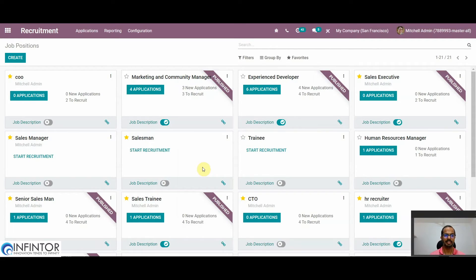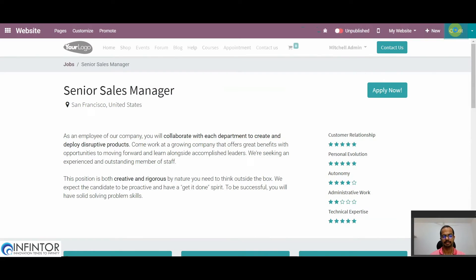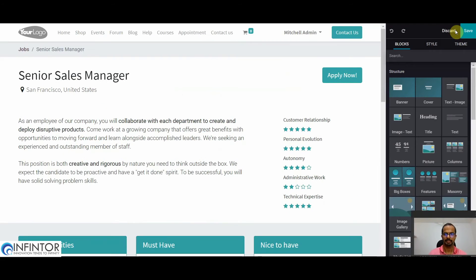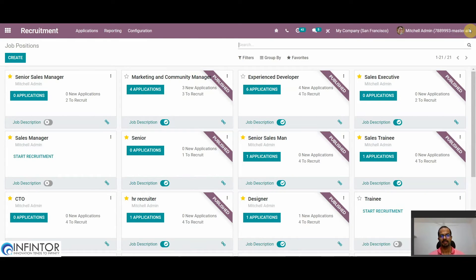Now we will see how to create and edit the job description. For that, we can click on Job Description under a particular job position and then click on the Edit button. Here we can customize the page, add building blocks, or edit the text content displayed. After confirming the content is correct, we can save it by clicking the Save button. Once we confirm that all details of the job description are proper, we can publish that particular job position.